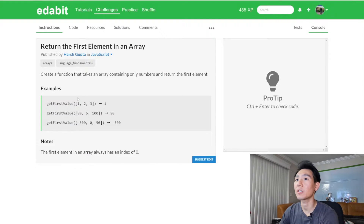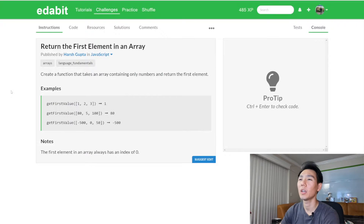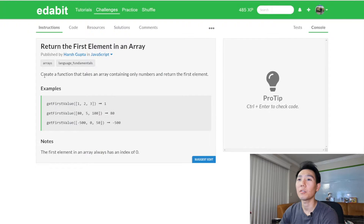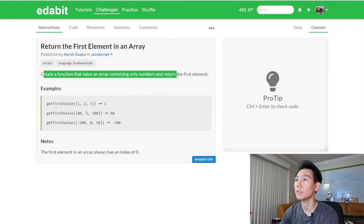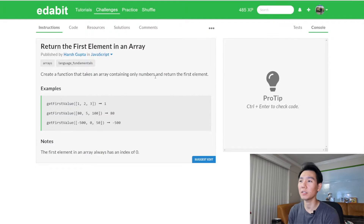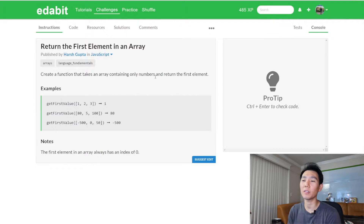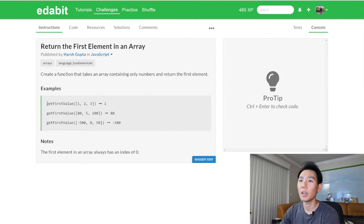We're going to be working with the array data structure and coding in JavaScript, as you can see here. You can do different languages but I like JavaScript for coding interviews as well. The question says: create a function that takes an array containing only numbers and return the first element. I like how vague this is, because in an interview situation they're going to be vague and it's up to you to ask clarifying questions — things like special rules, what the inputs look like, and how many inputs there will be.